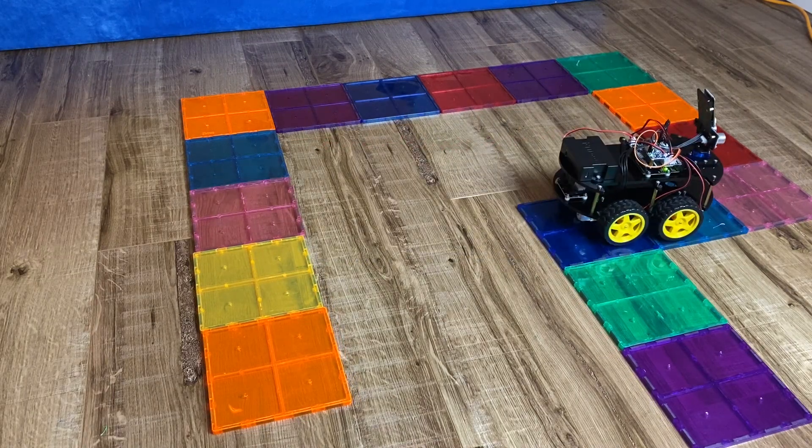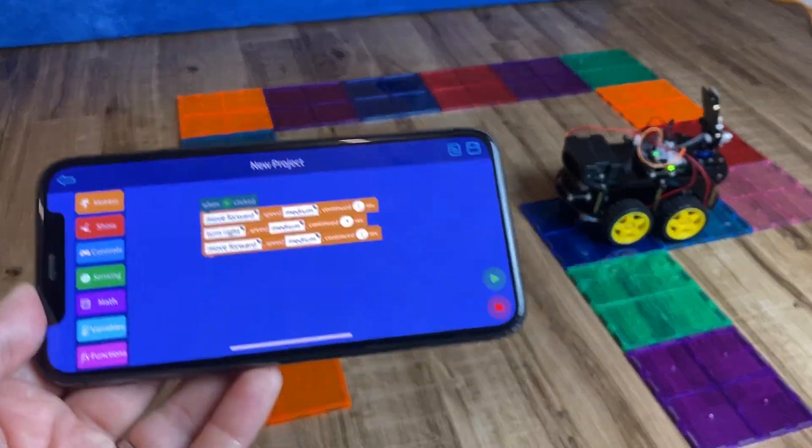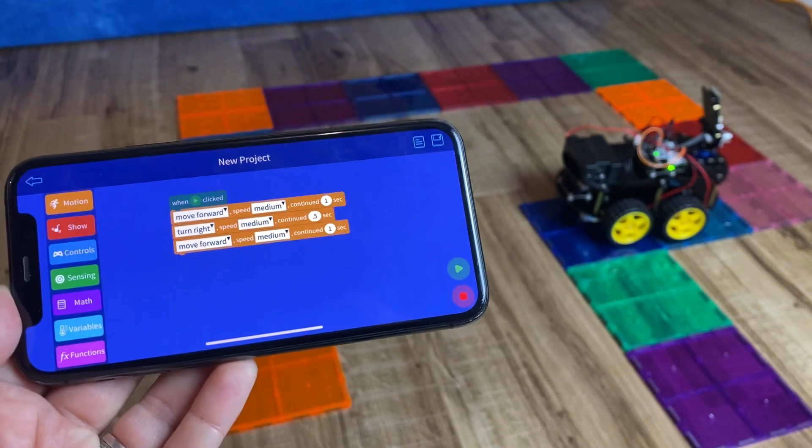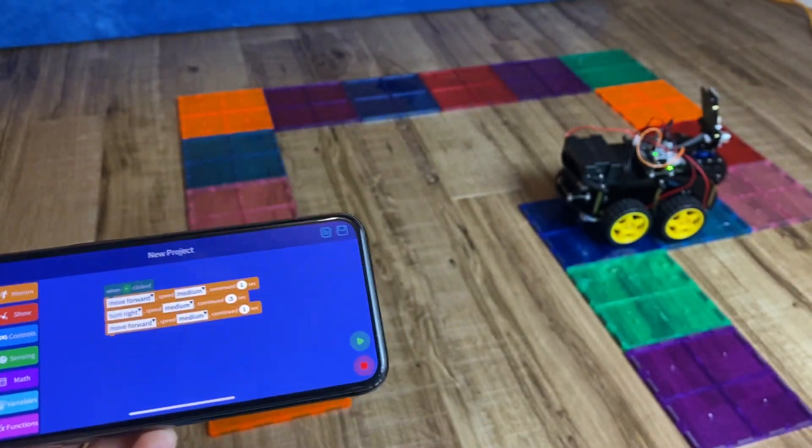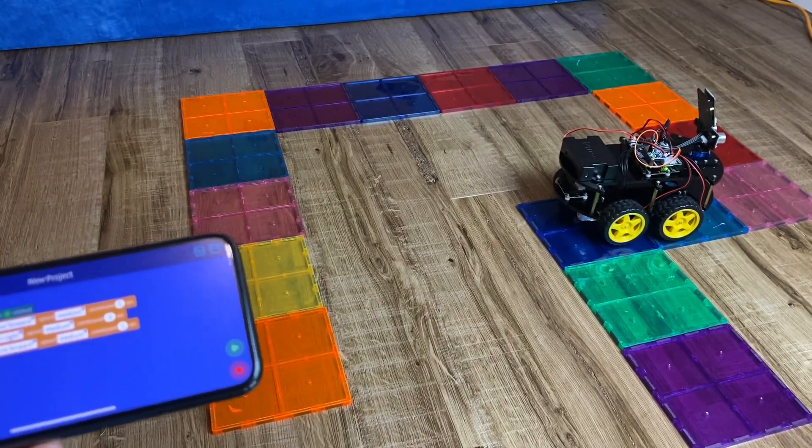Pretty good. We probably could have gone for 1.25 seconds there, but essentially you get the idea. That's how the coding function works.